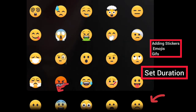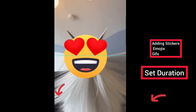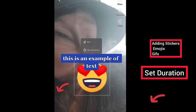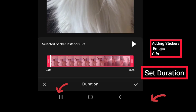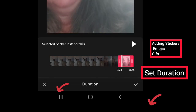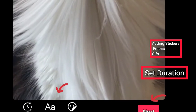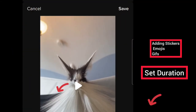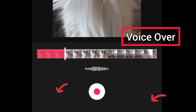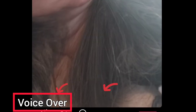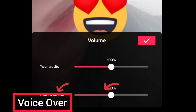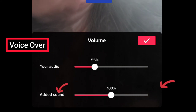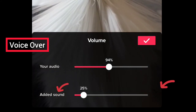You can also use an emoji sticker — it's the same thing: bigger, smaller, move it around, set the duration to where you want your emoji to appear, and choose the check mark. You can also do a voiceover by simply pushing down and talking into your microphone. You can also make the volume louder or lower for your audio and also the added sound as well.